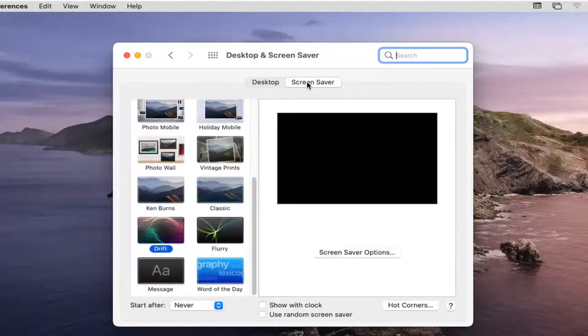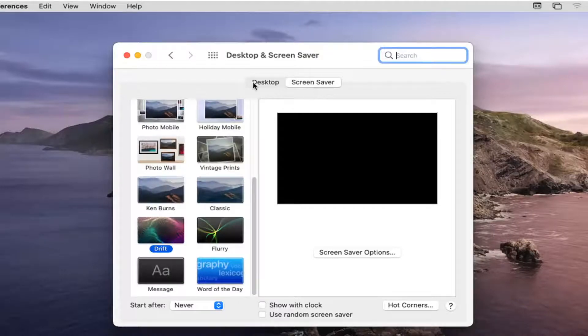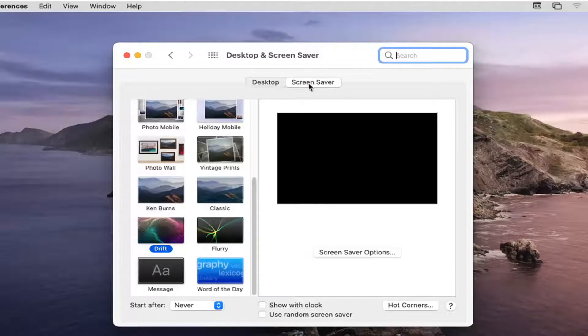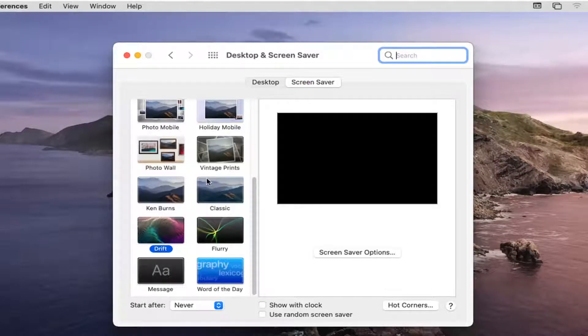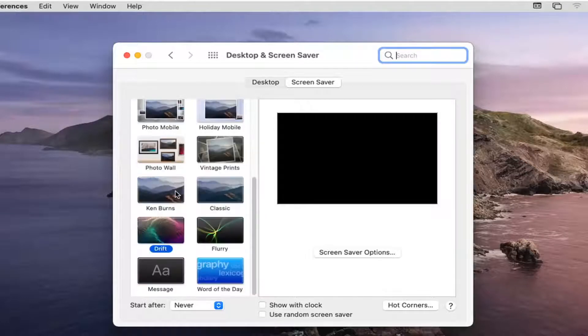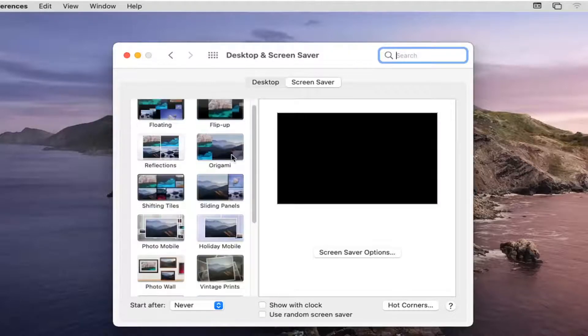Select the Screen Saver option on the right side. It might automatically default you to the Desktop button, but you want to go ahead and select Screen Saver. And then you have plenty of screen saver options over here on the left side you can change between. So change it to whatever option you like.